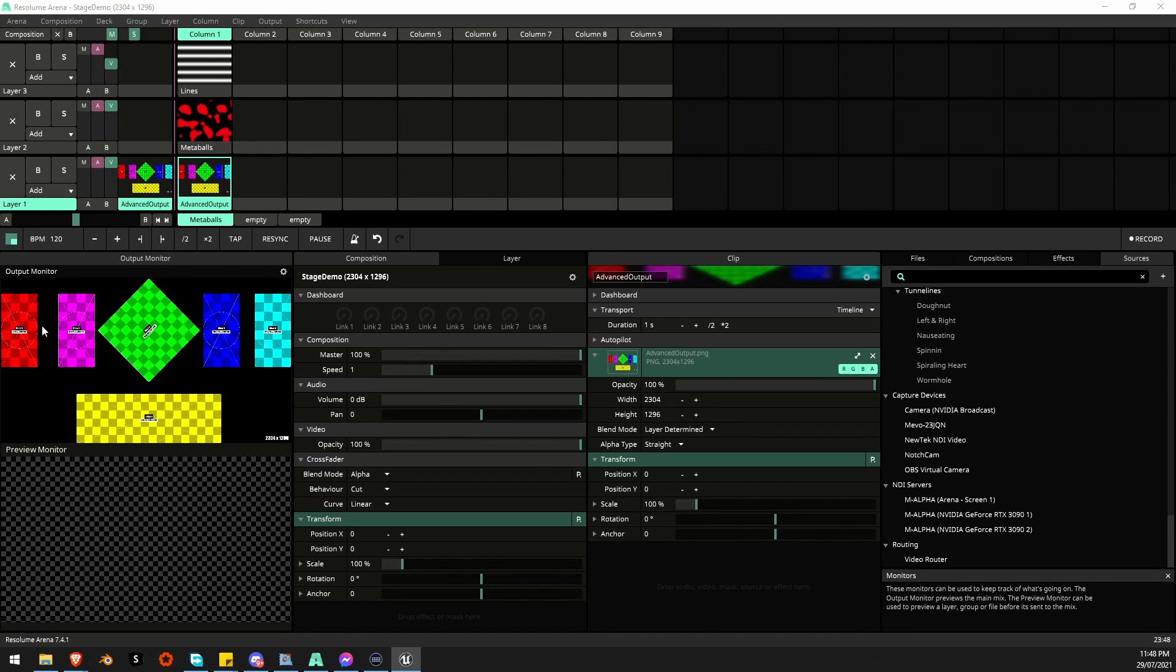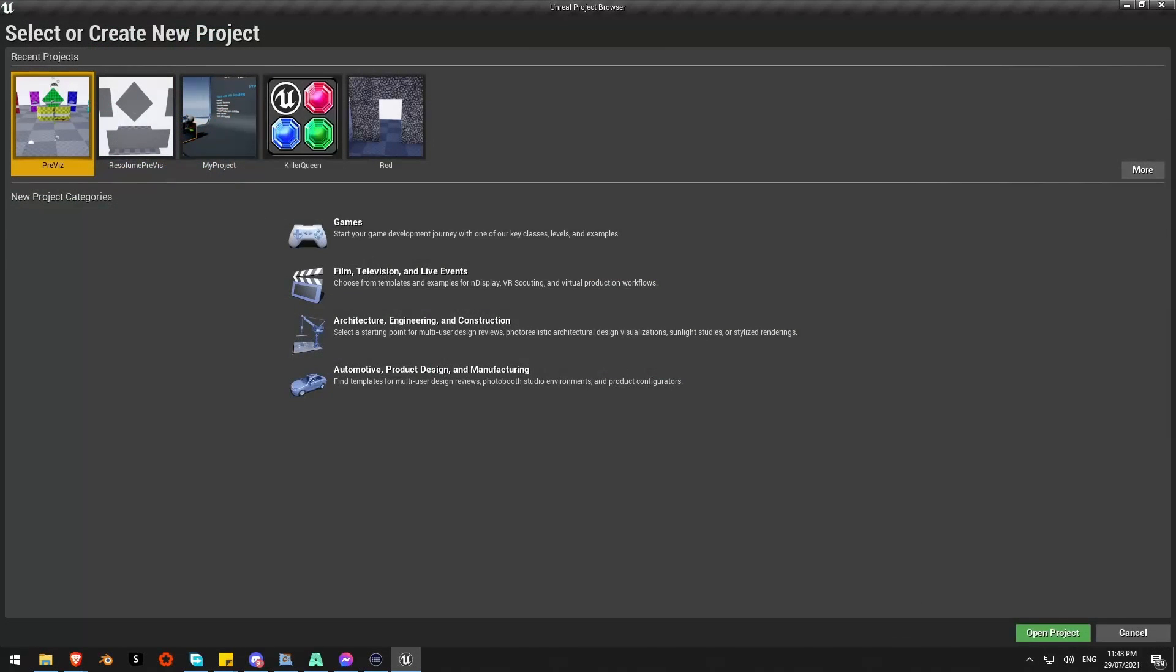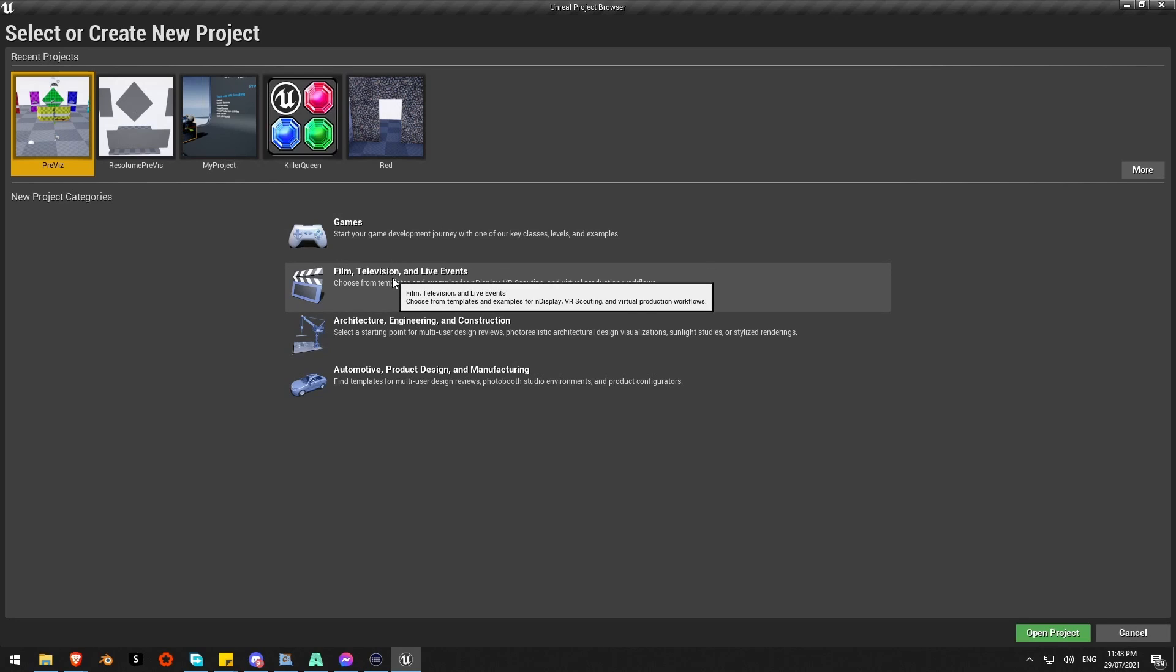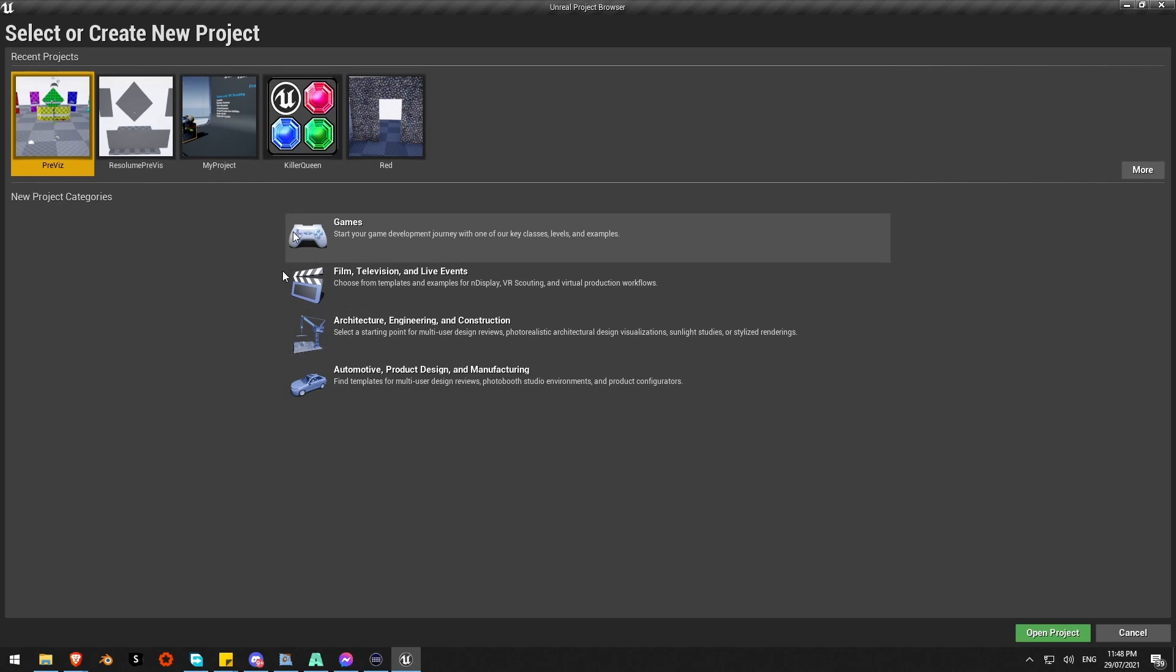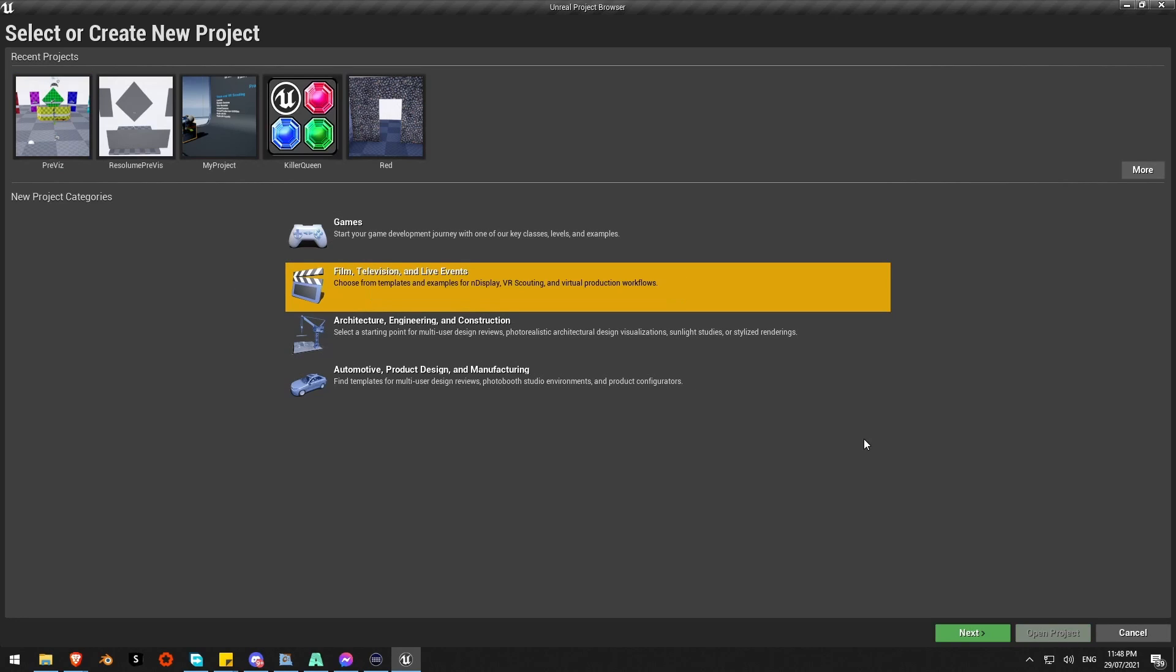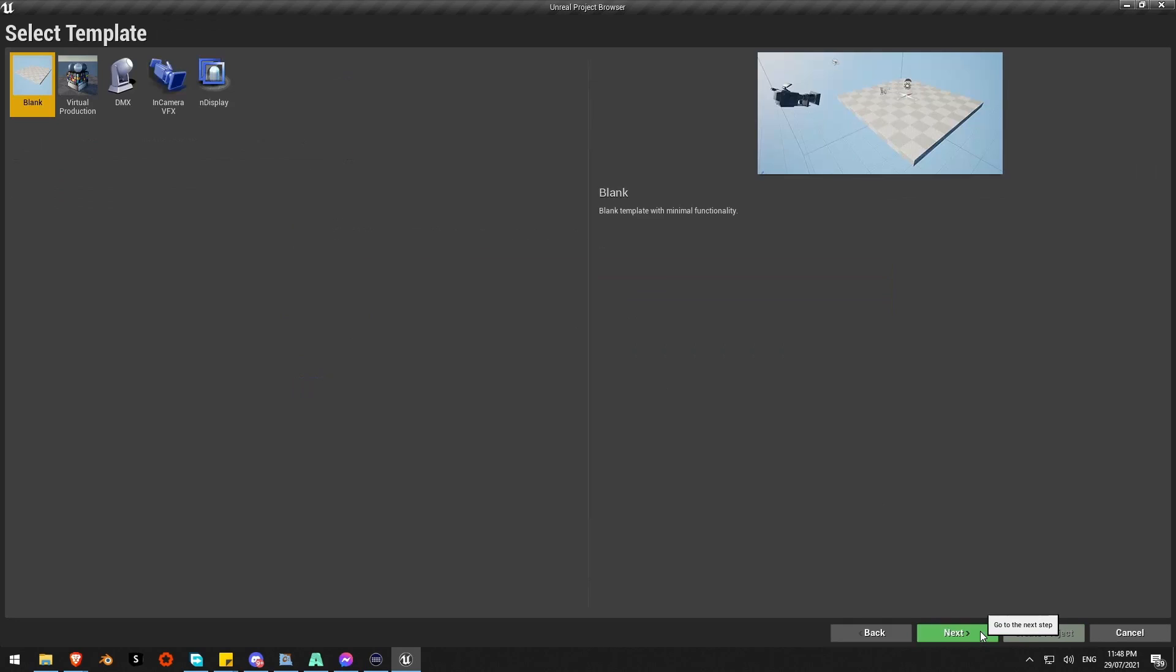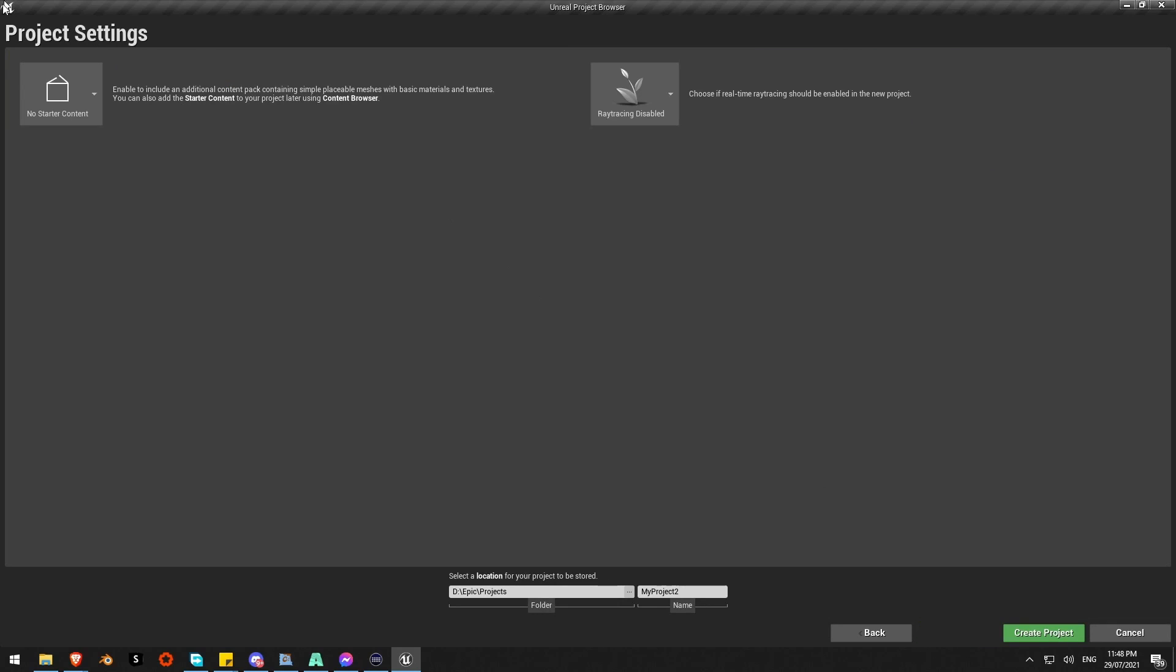First of all, jumping into Unreal, I just want to start a new project. I'm going to do a film and television. This isn't particularly crucial but it's what I've been using for a lot of my stuff. Just a blank scene so I'll click next on that. I don't need any starter content, I don't need ray tracing for this one.